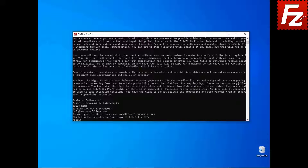Enter Yes to accept the terms and conditions and start using FileZilla CLI. You are all set! Thank you for choosing FileZilla command line. In this video, you learned how to install the command line version of FileZilla Pro.